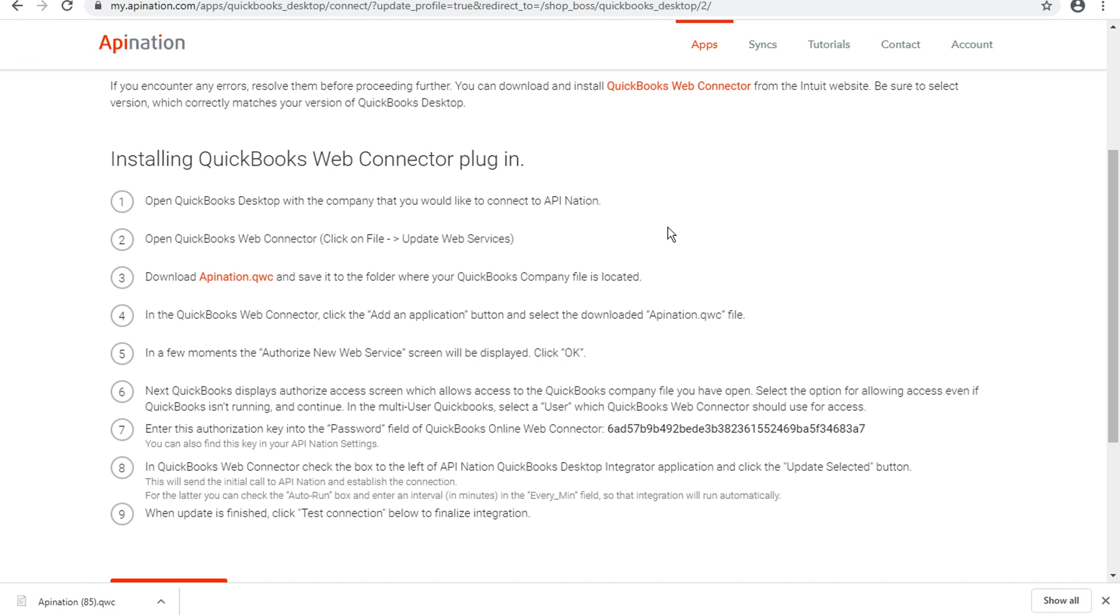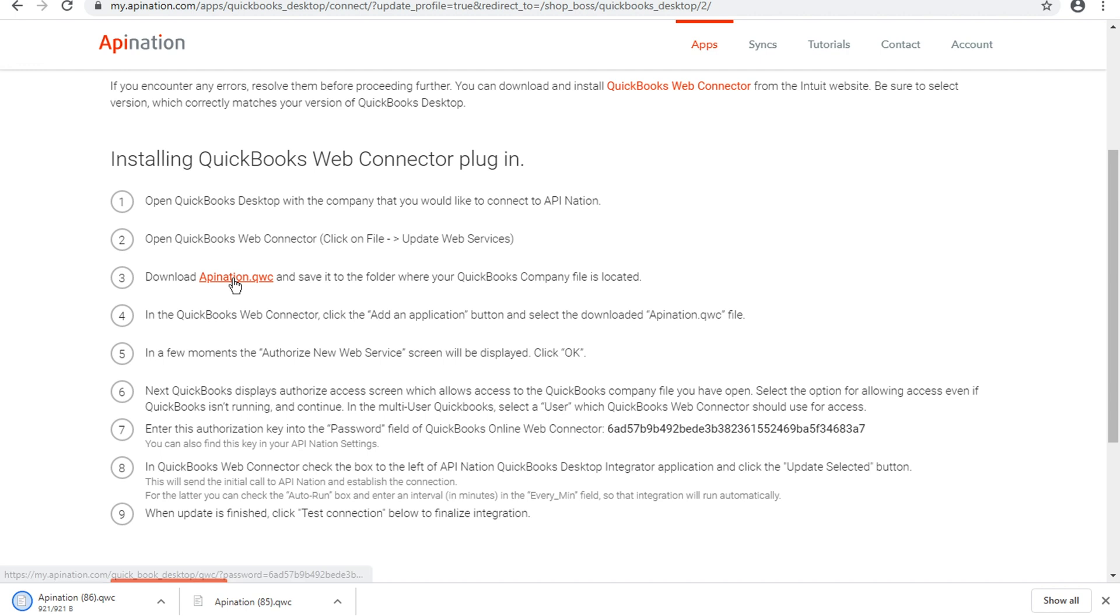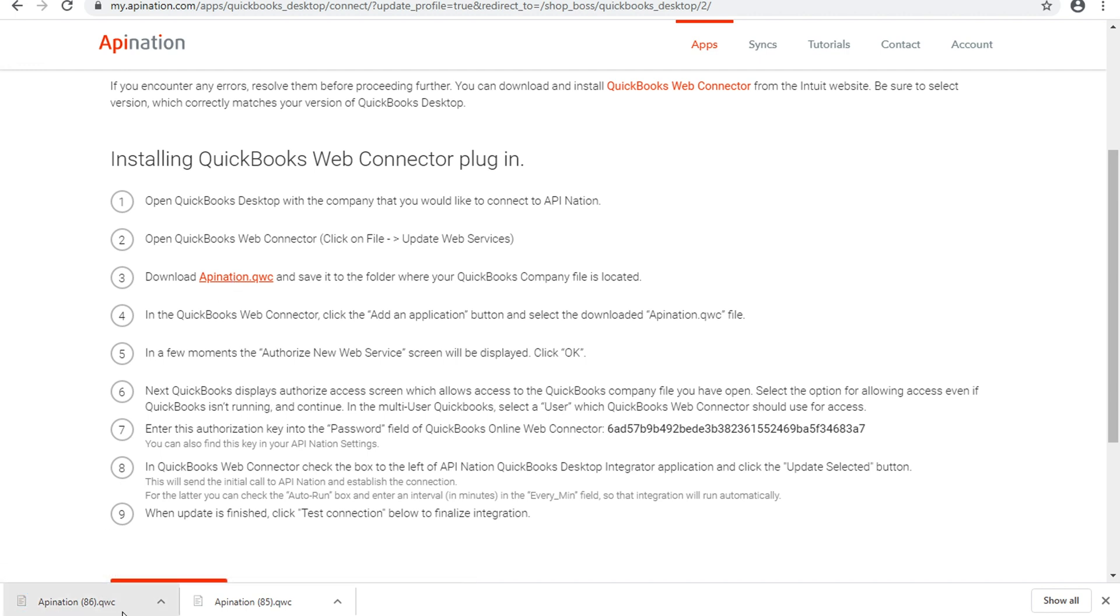The third step for us is to download this apination.qwc file. So you'll want to go ahead and click on that link, and it will open up a download window. And you'll see in the downloads tray, we've got this new apination.qwc file in our downloads. And we're going to want to save that to the same place where the QuickBooks company file is located.